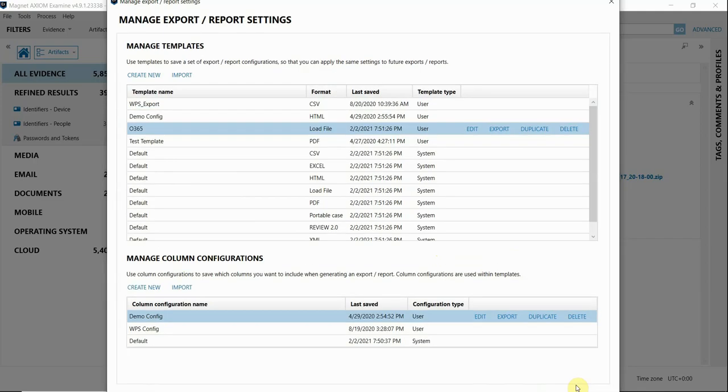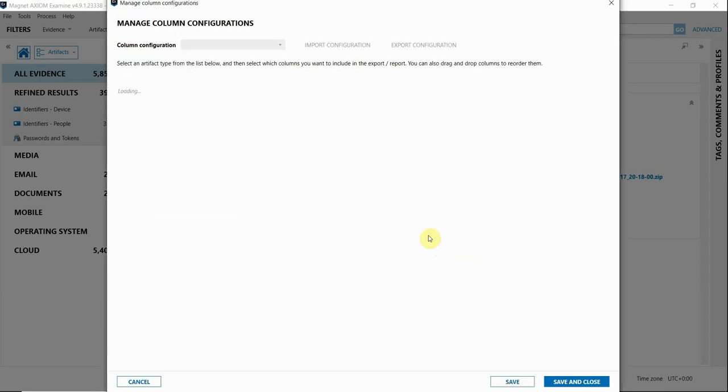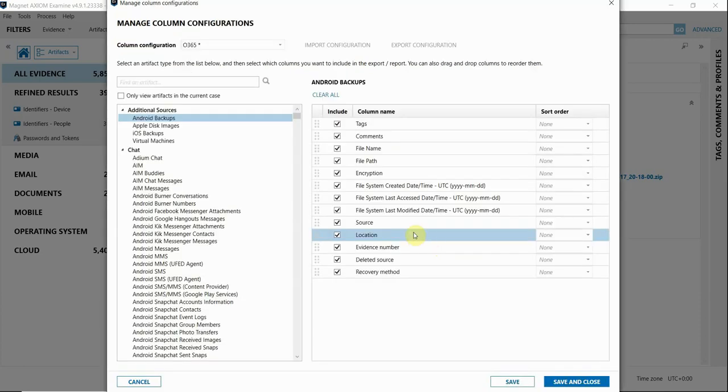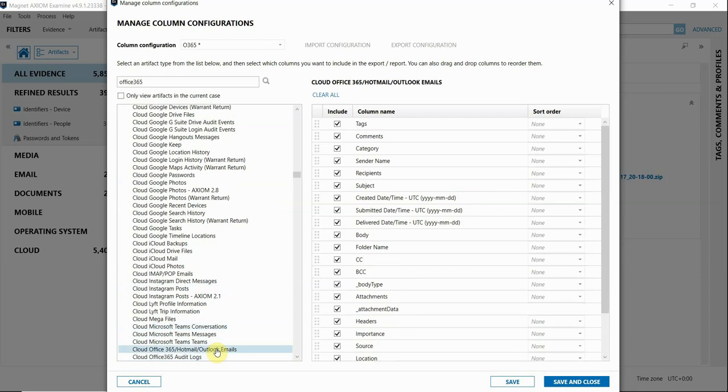Next, I'm going to do a column configuration template. Again, this is going to be for the Office 365 artifacts, so I'm going to name it accordingly. I'm going to focus quickly on the email artifact for Office 365, but you can configure all of your artifacts as you wish for each template. This can be a really useful feature to help streamline and standardize your exports.